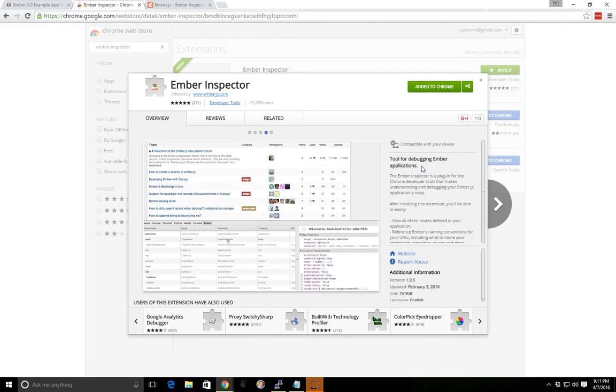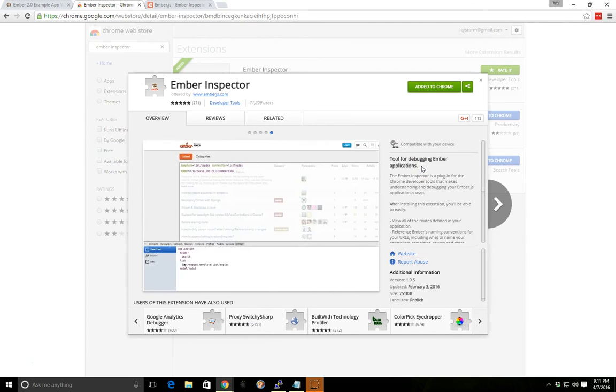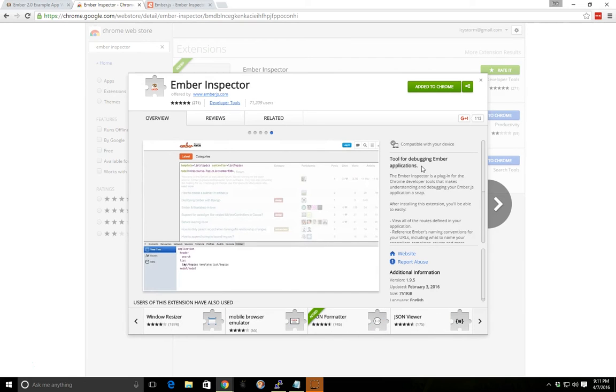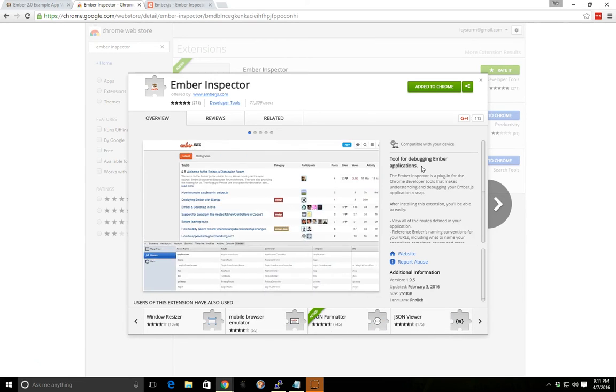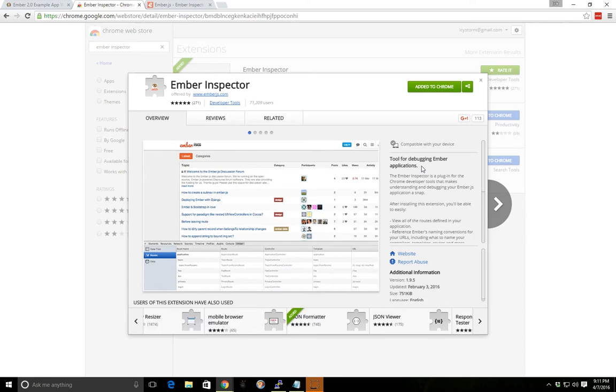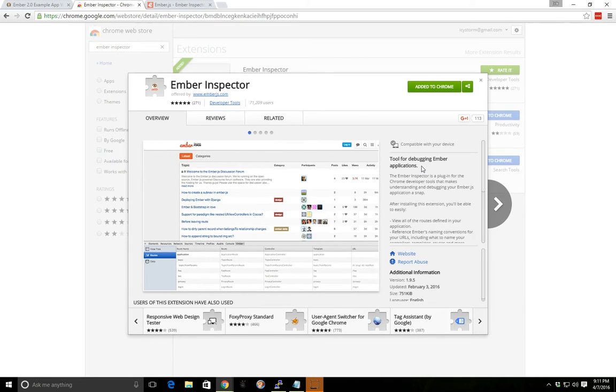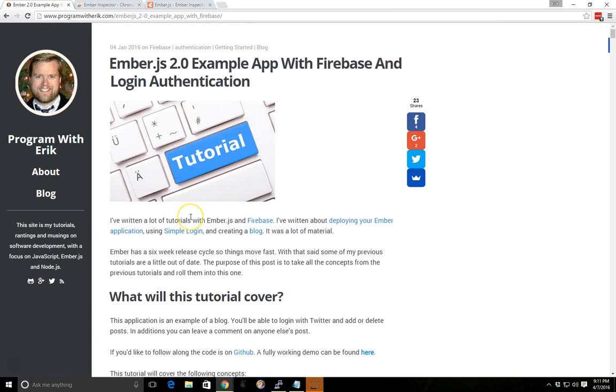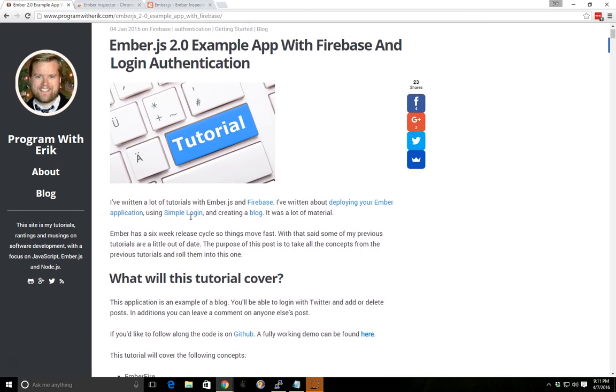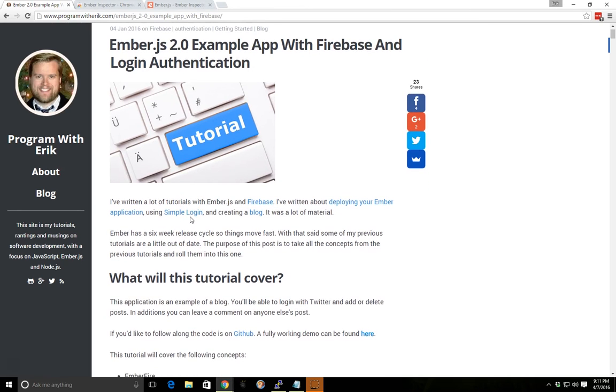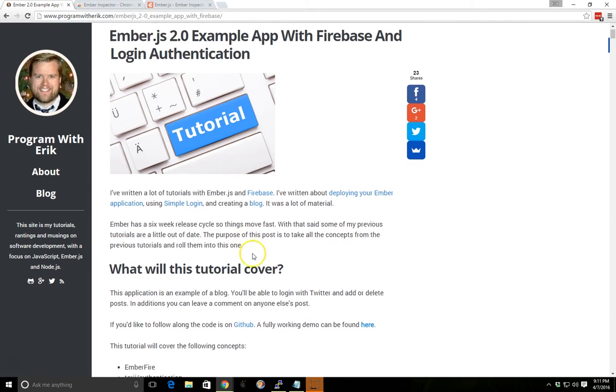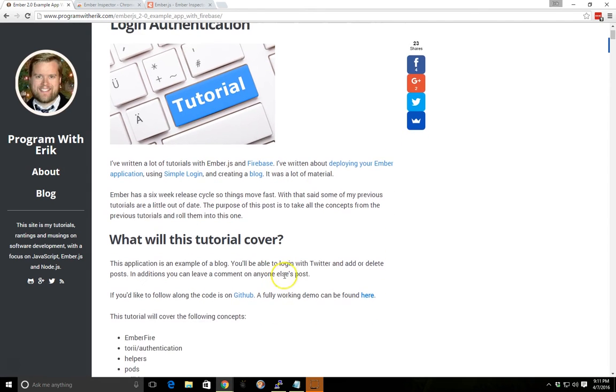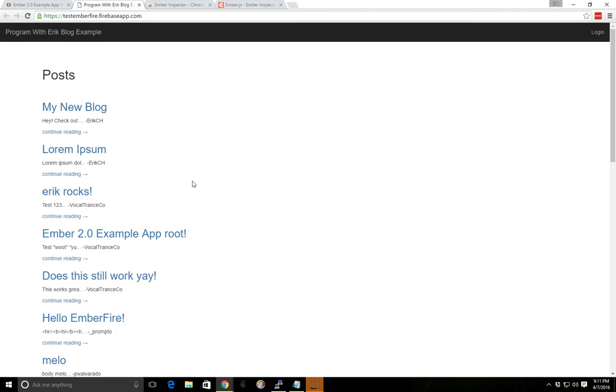So it can help you debug your local applications, but it also allows you to go to any website that has an Ember app on it and you can then inspect it, which is kind of neat. For example, I created this tutorial at the beginning of this year on using Ember 2.0 with Firebase and login authentication. So if I open up that demo that I have here hosted on Firebase, it'll bring up my web page.